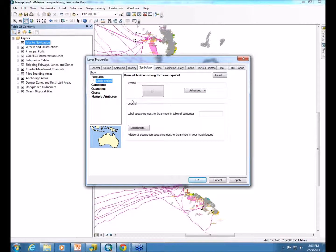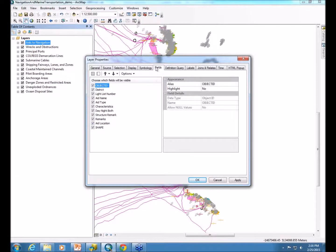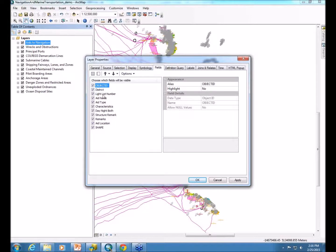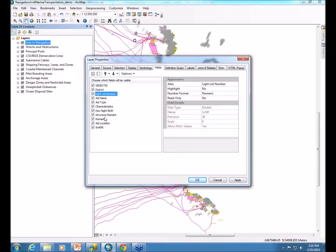And then, of course, you want to set up the symbology however you'd like. You can also go into the fields tab. Here, once again, if you don't already have this set up in your data, in your feature class, you can set it up here as well. You can change the aliases.